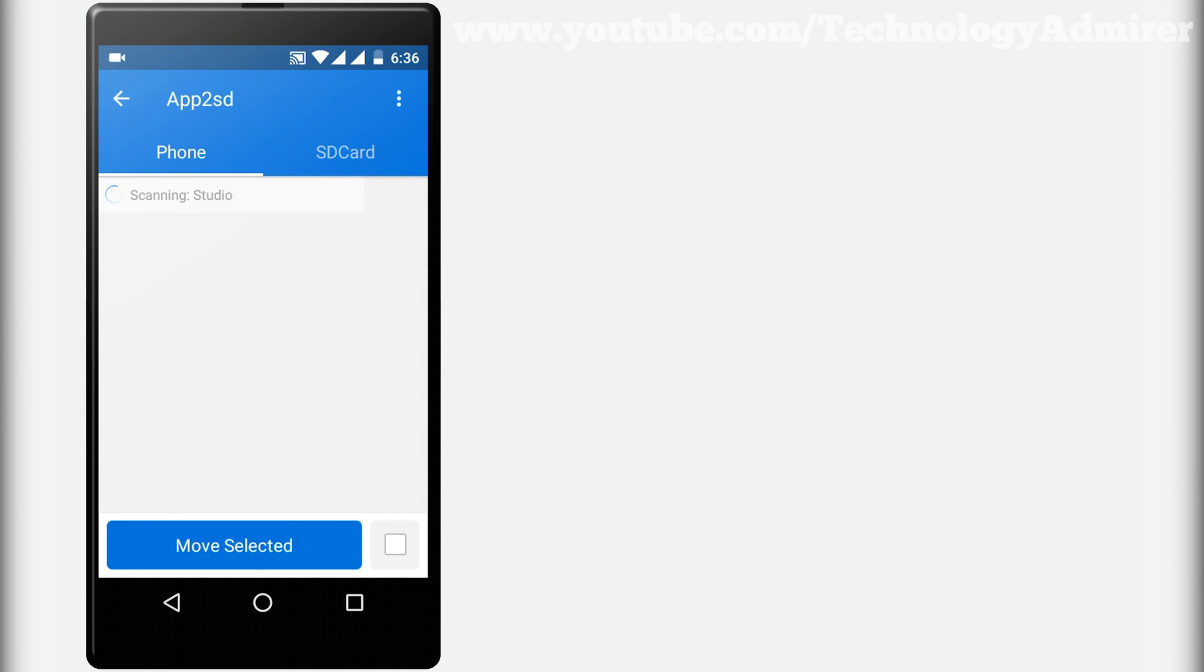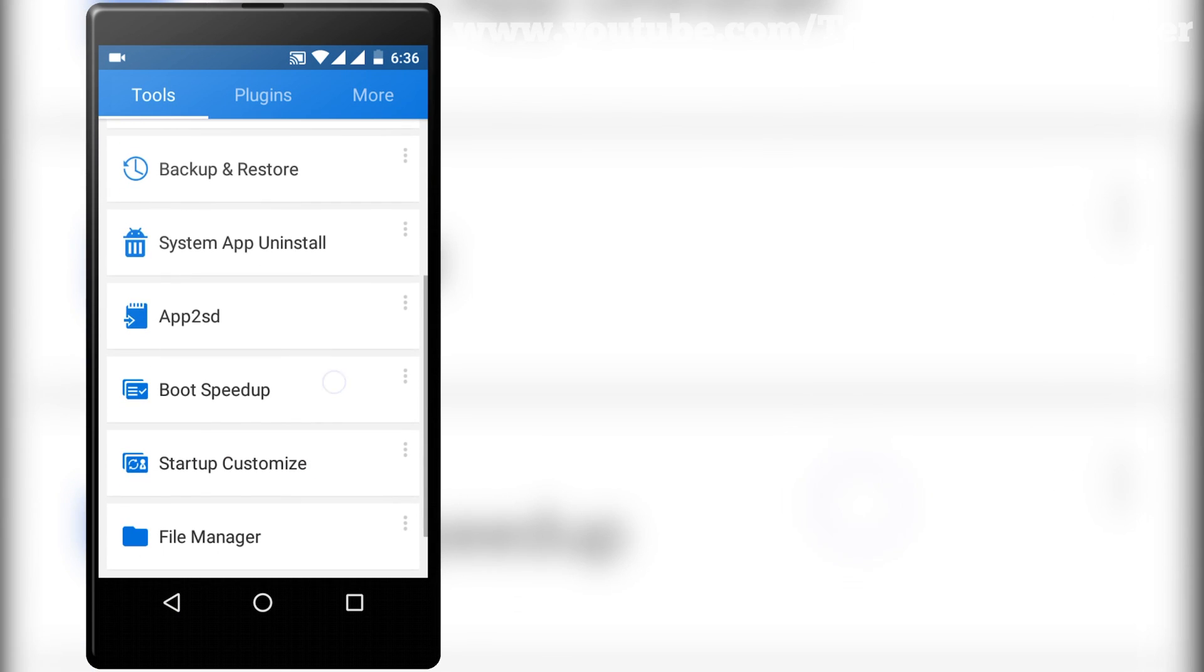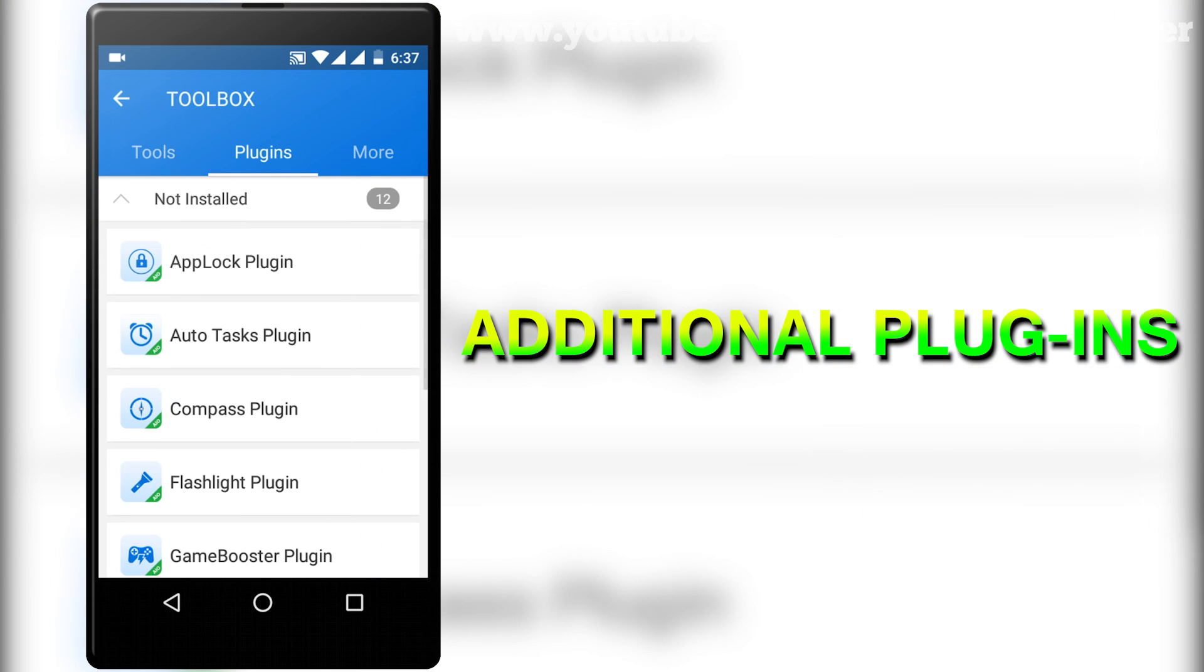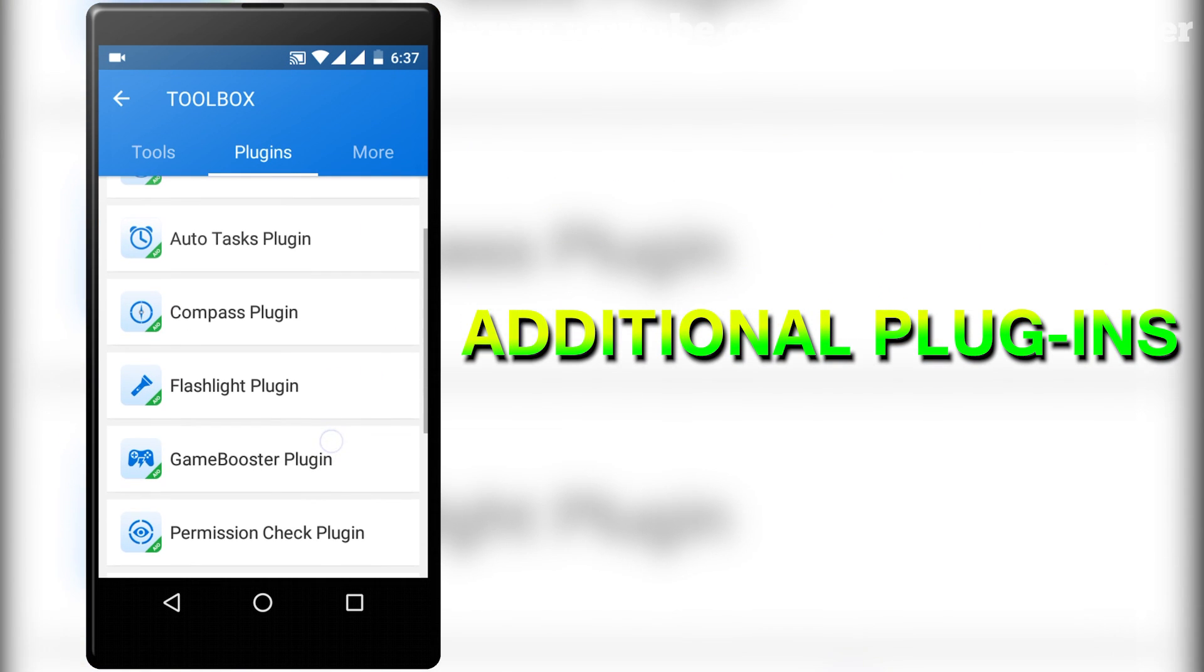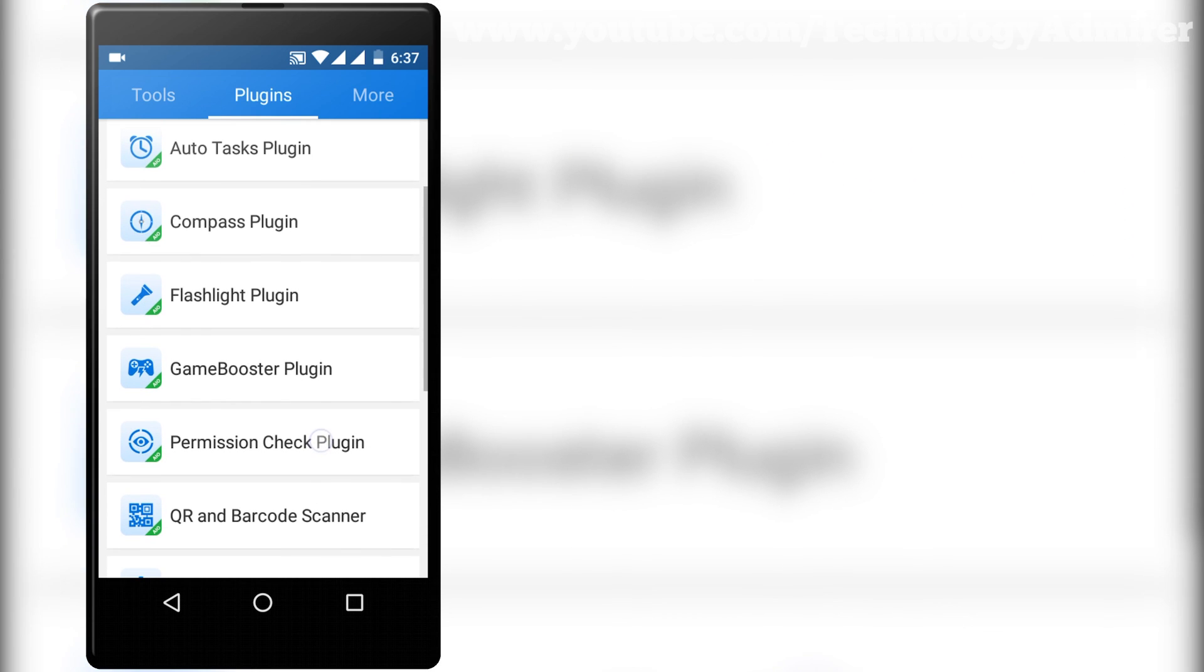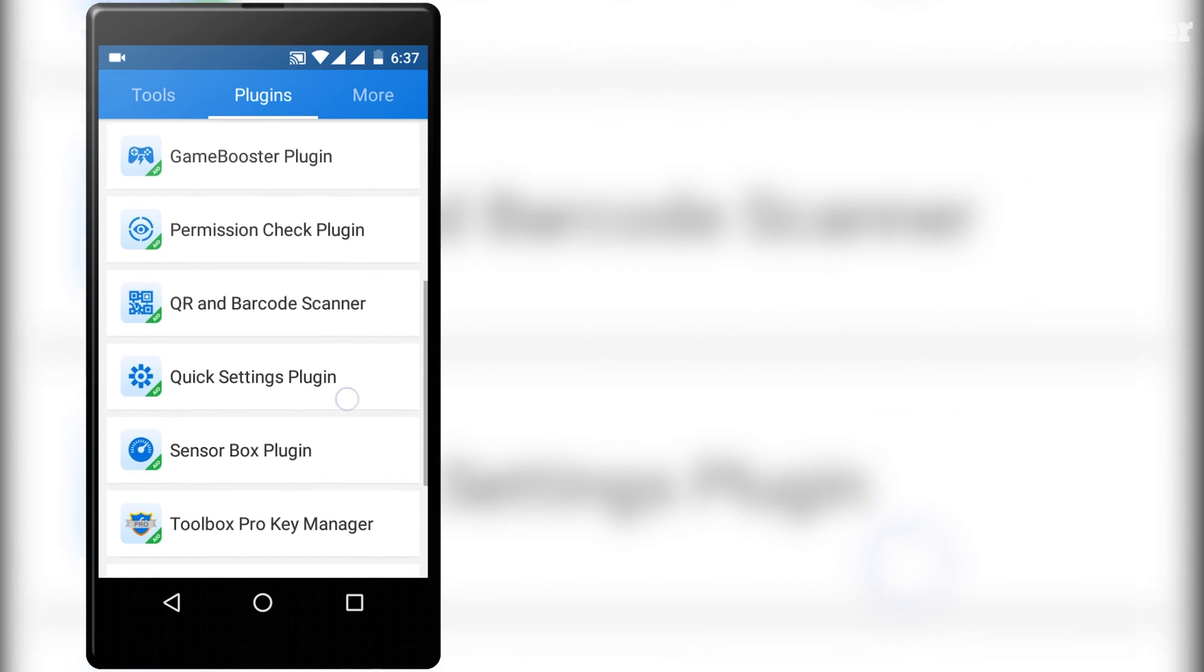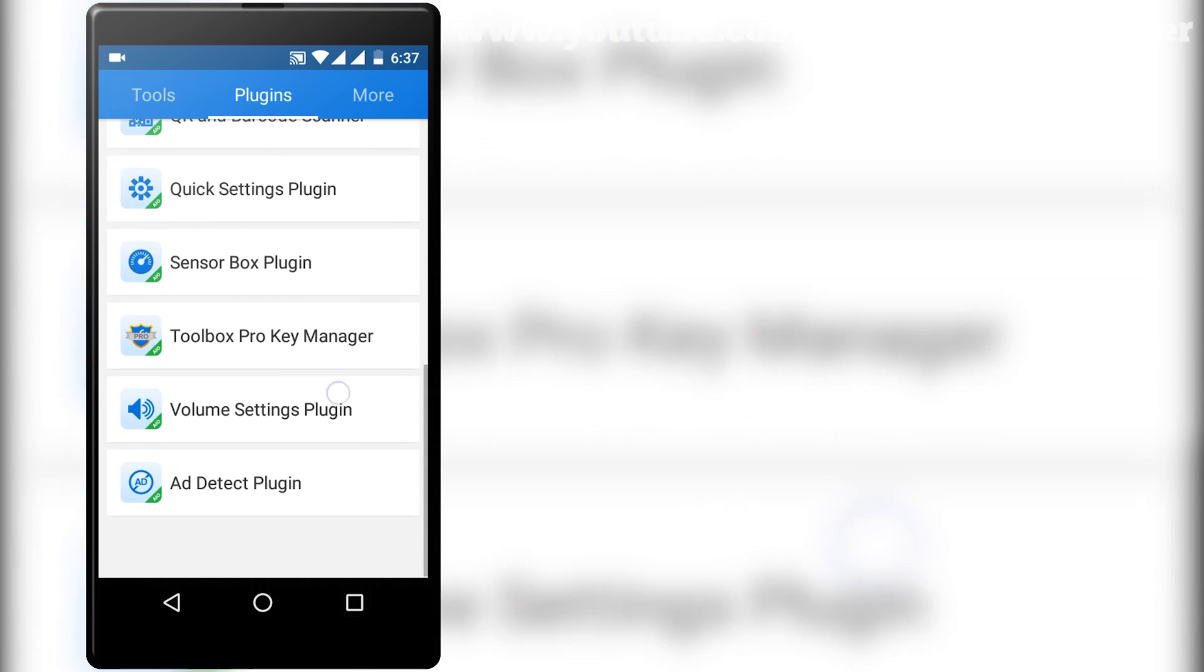All these tools will definitely help you to free up a lot of space in your internal storage. You can also download even more plugins from the play store for this app which will definitely be helpful for you. Overall this is a great app which you can download completely for free.